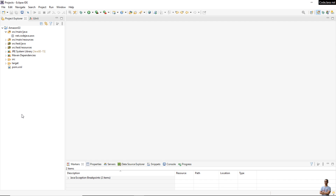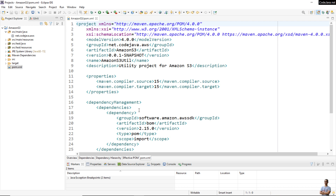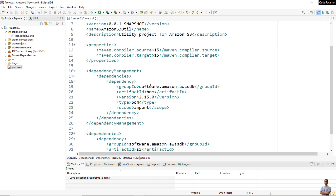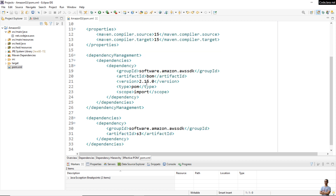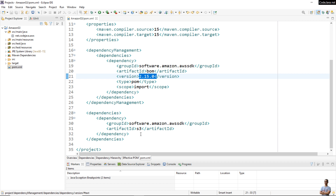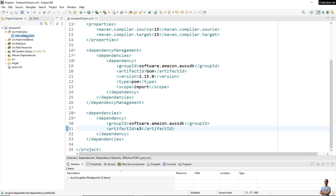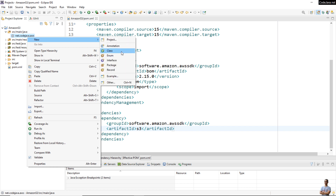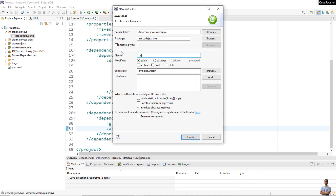This is a Java Maven project in Eclipse IDE. In the project file pom.xml, I declare the dependency management for the Amazon AWS SDK BOM, version 2.15.0, and the dependency for S3. Now let's create a new Java class called 'ListObjectsExample'.